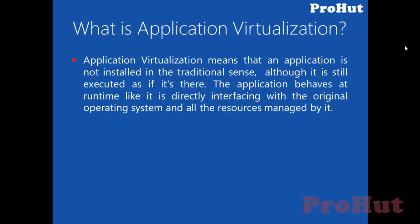Application virtualization means that an application is not installed in the traditional sense, although it is still executed as if it's there. The application behaves at runtime like it is directly interfacing with the original operating system and all the resources managed by it.